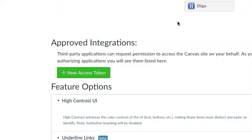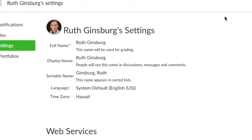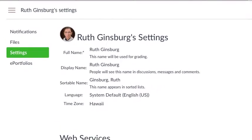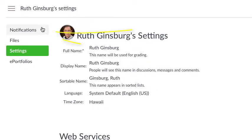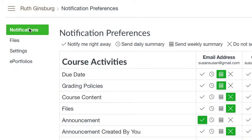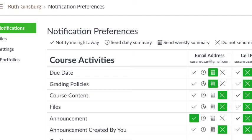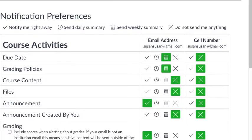Once you're done there, if you go back to the top of the screen and click on notifications, you'll see email address and cell number.